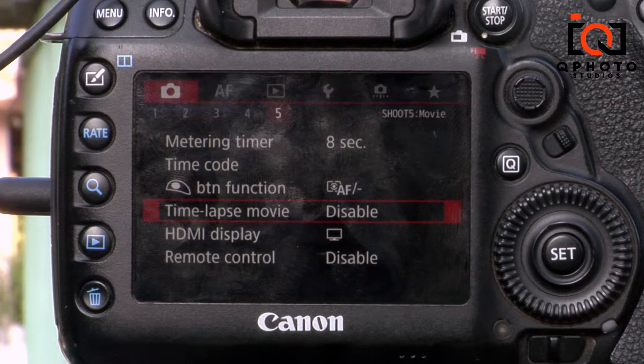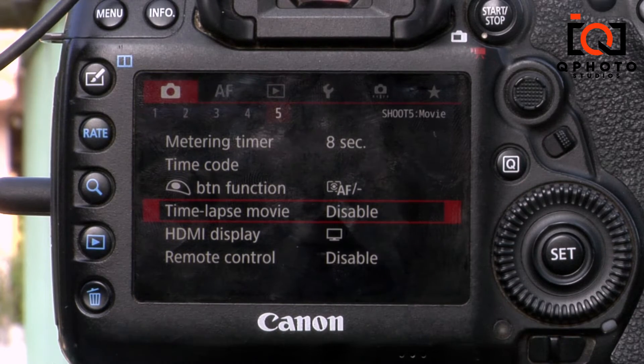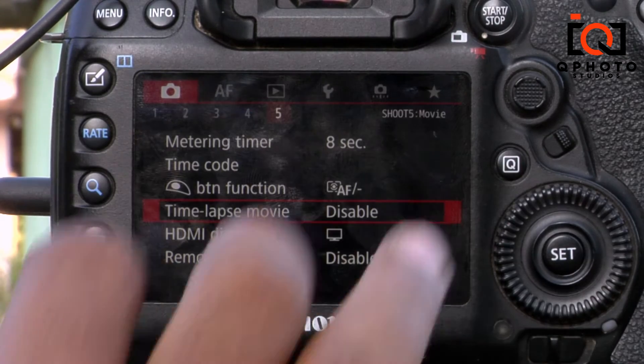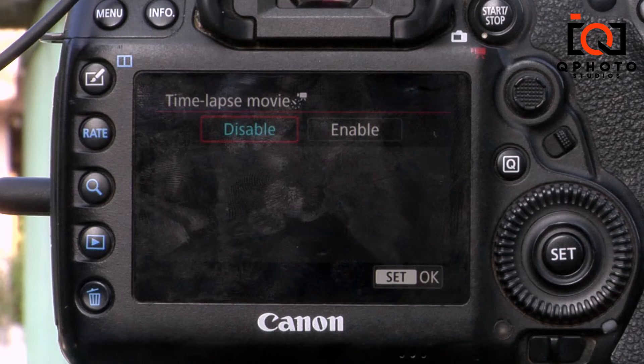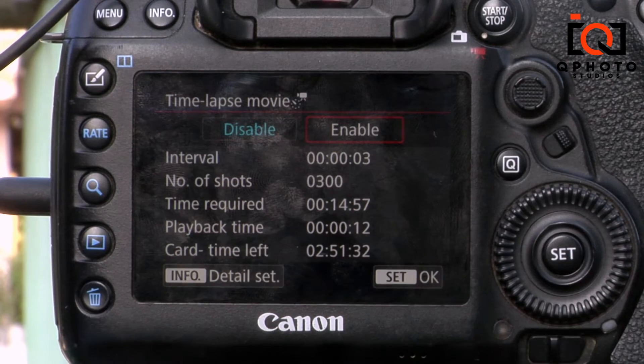Hi guys, I'm going to talk about the time-lapse feature in my jazz channel. There is the first option of the time-lapse feature. Click the time-lapse feature and enable.